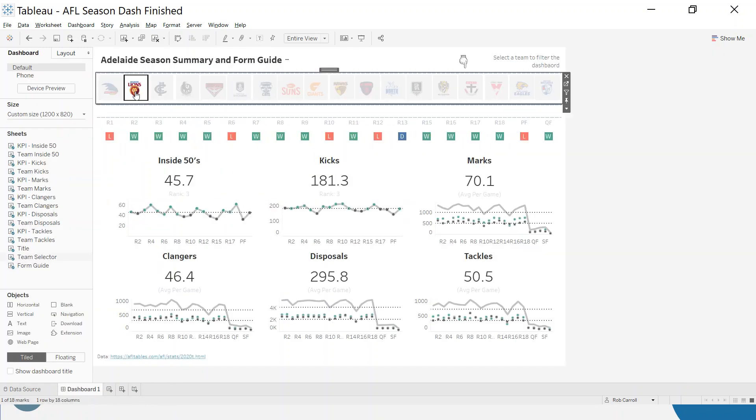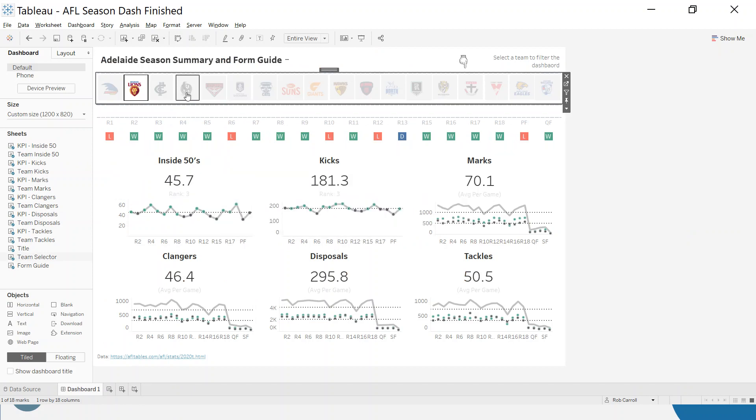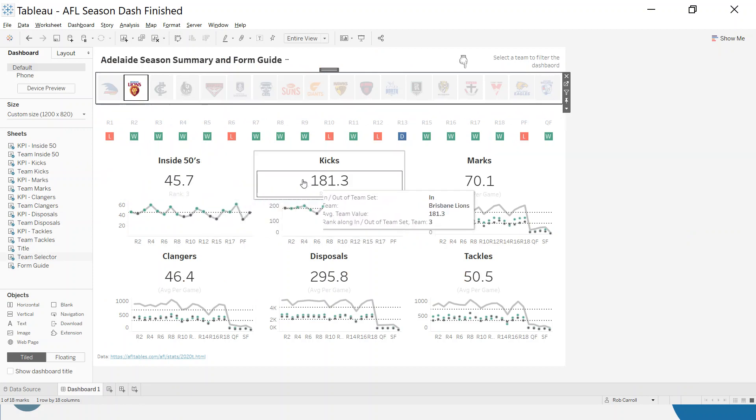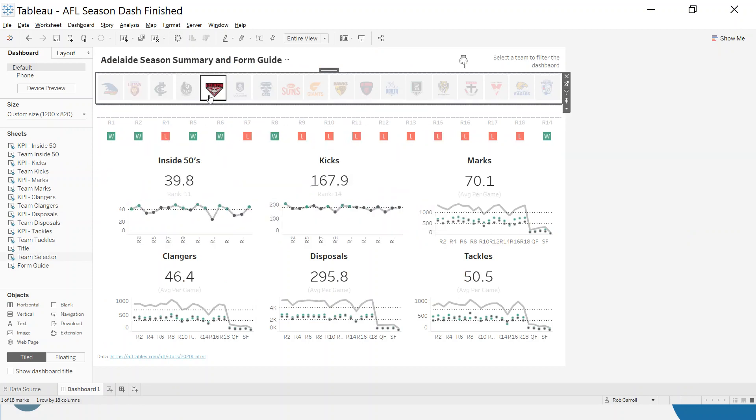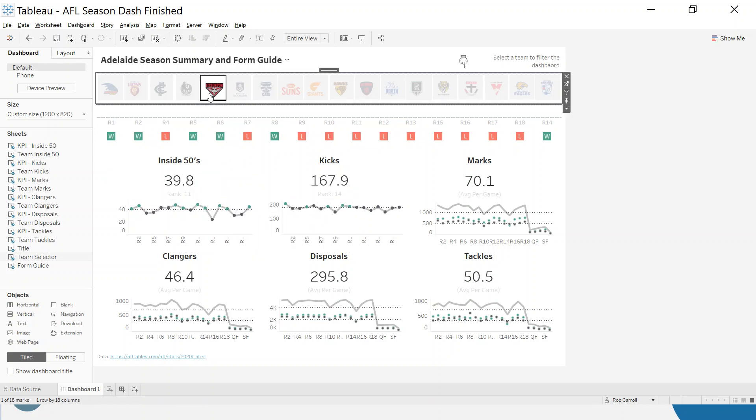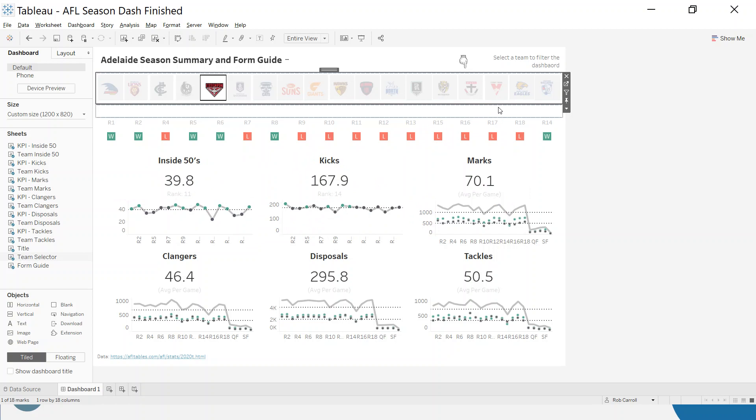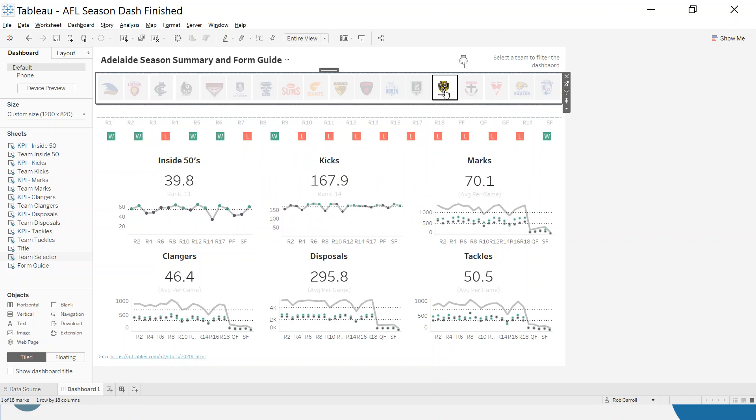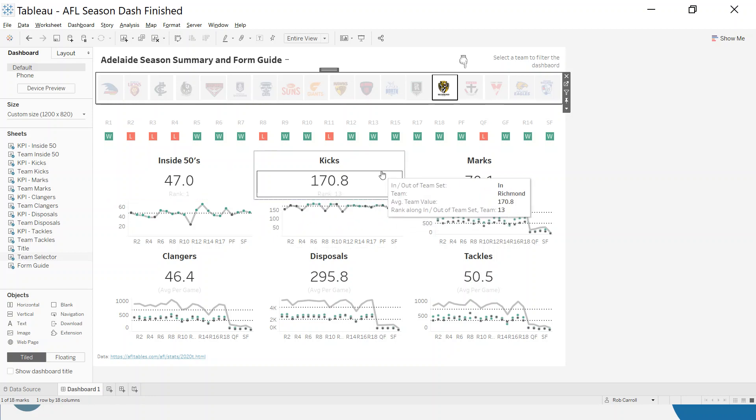So if I click Brisbane Lions, you can see for these two, they're ranked third and third. So it is working. Inside 50s, Essendon are ranked 11 here and 14 here. And if we go to someone like Richmond, they're first for Inside 50s, they're 13th for kicks.